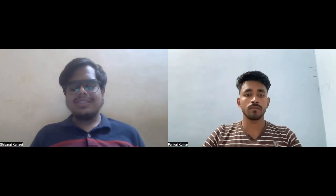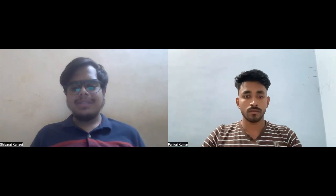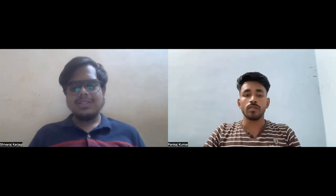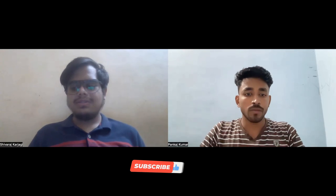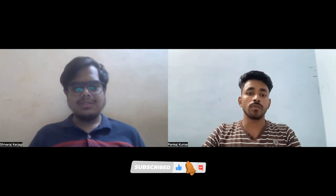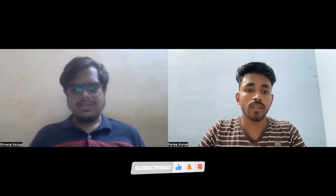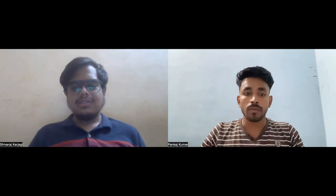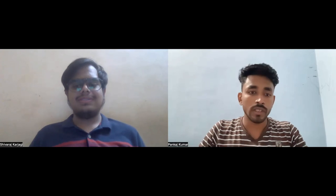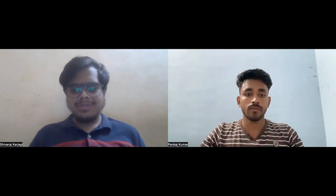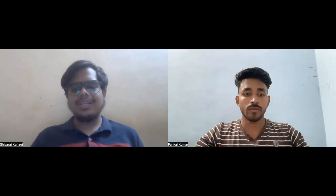Thank you, Shivraj, for coming and sharing your interview experience and giving tips and suggestions to the viewers. I hope this will be helpful to everyone watching. Thank you once again for coming and sharing — it was my pleasure. Thank you very much.